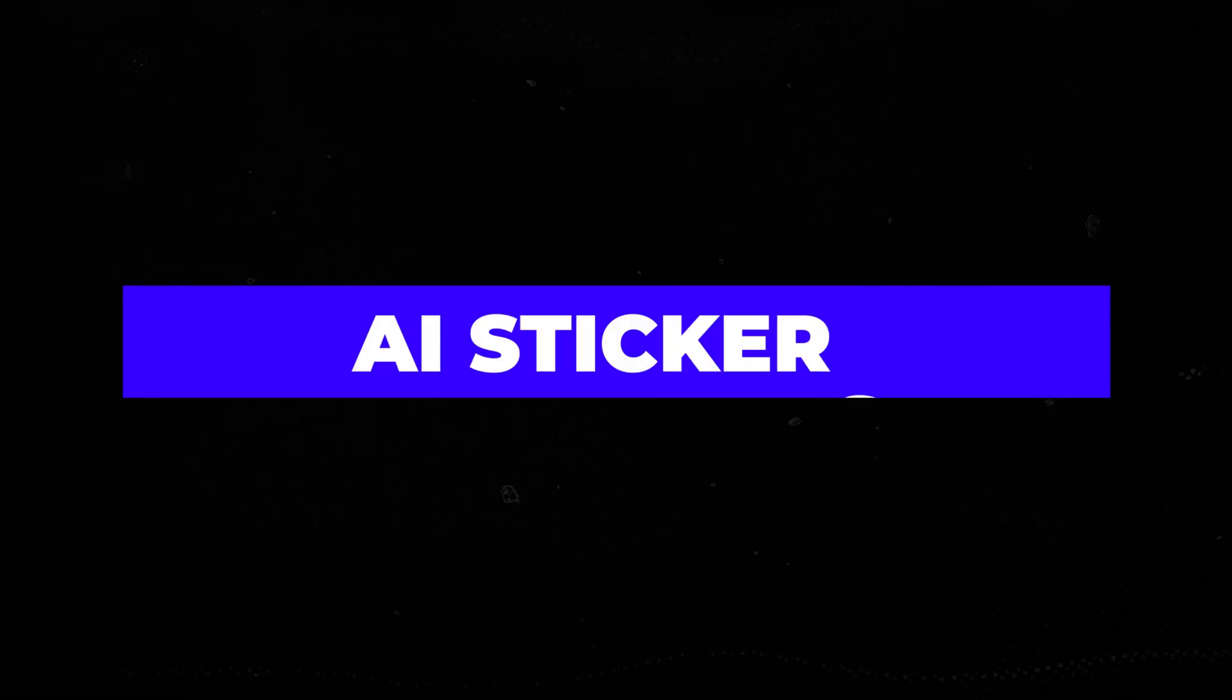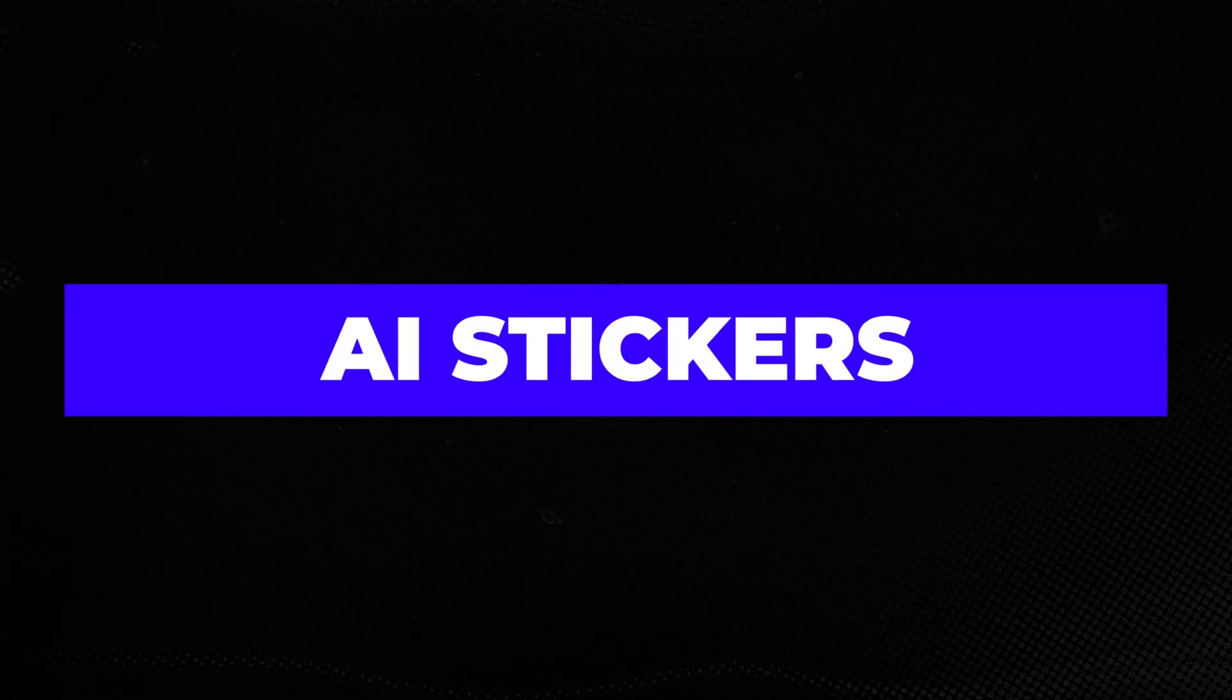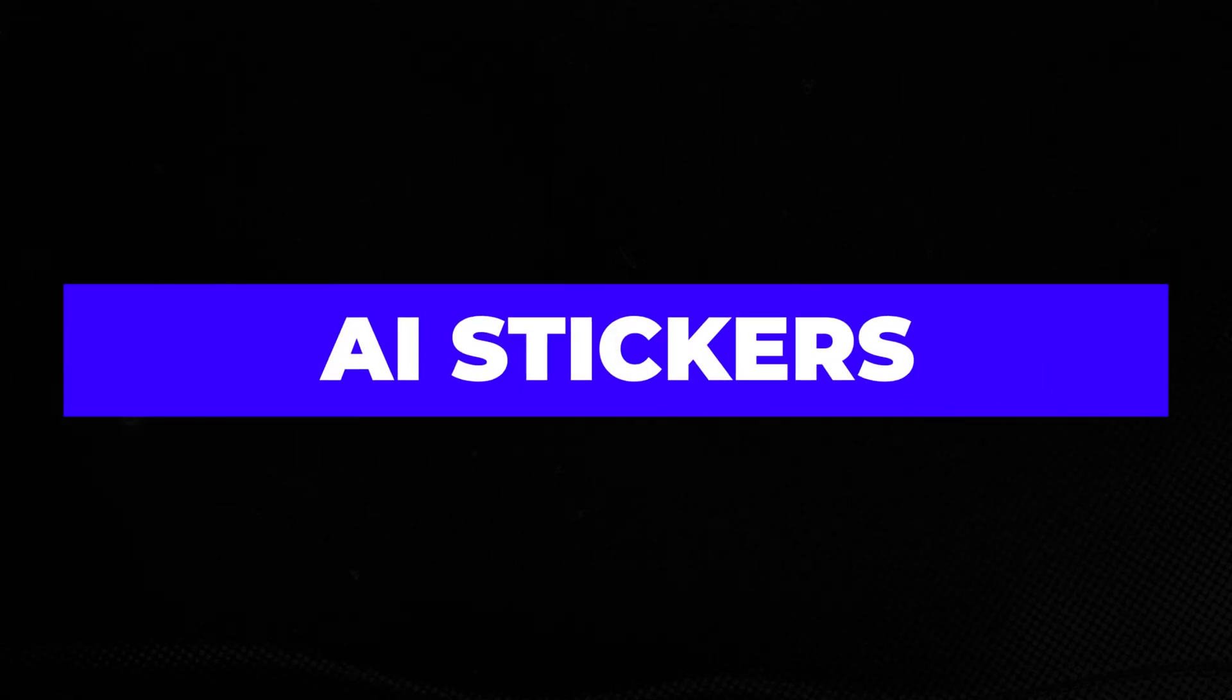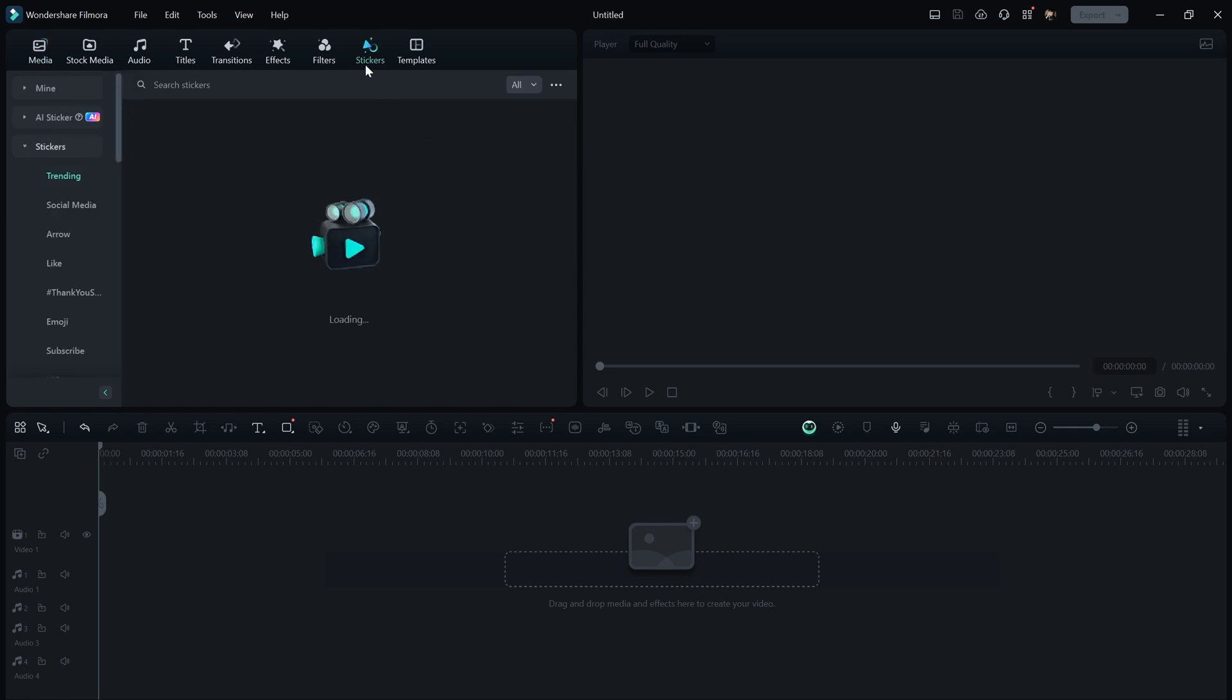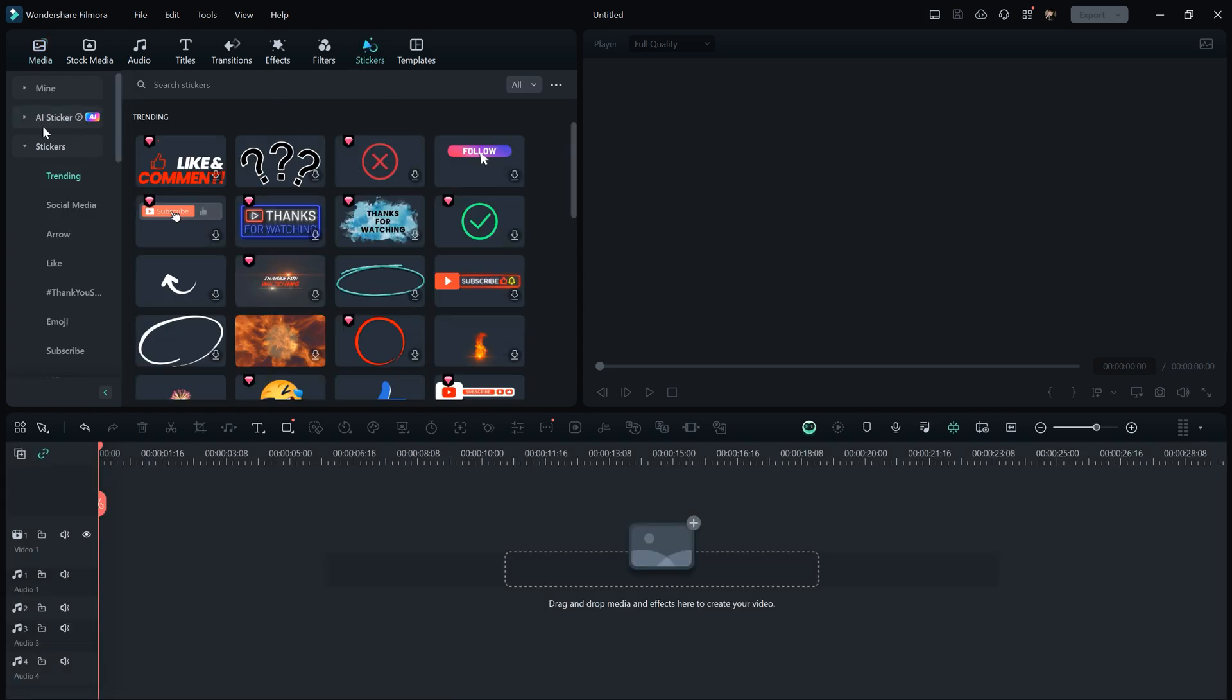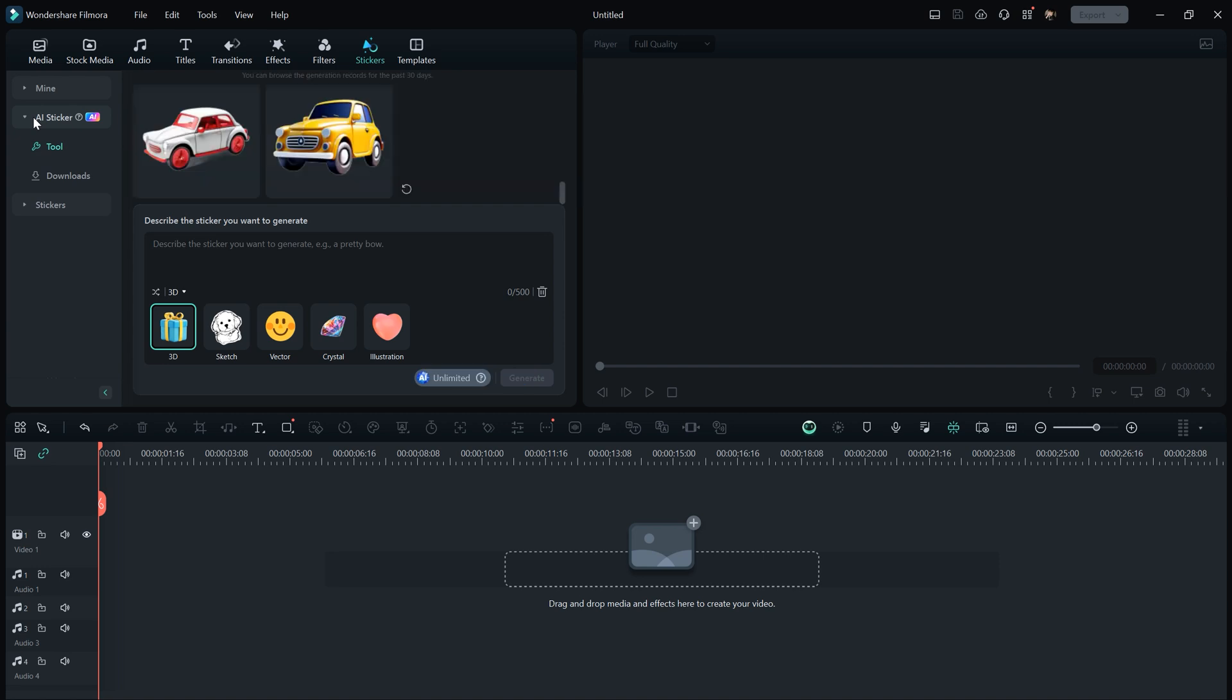The next new AI feature in Filmora is AI Stickers. You can now generate stickers using AI. To access this feature, go to the Stickers menu, then select AI Stickers. In the AI Stickers interface, you can type any word to create a sticker. For example, I created some stickers, and you can see the results here. You can type anything you like.